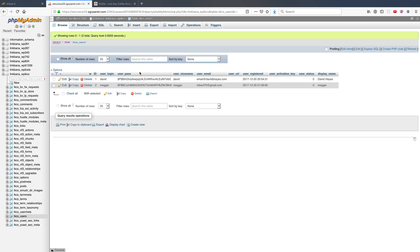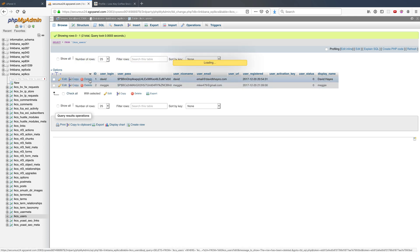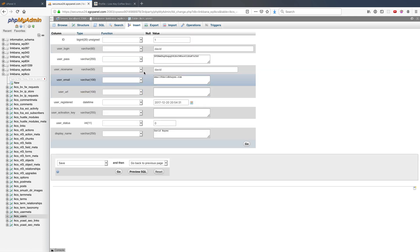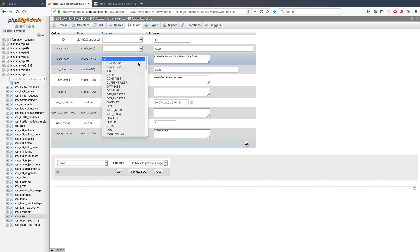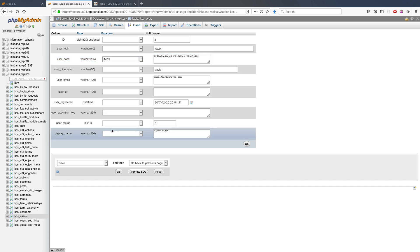But again, I was able to just come into this table, I edited the row that I was on, I went to the user pass and changed it to this md5, and what this does is that phpMyAdmin will run this function against the value in this field when I click go.